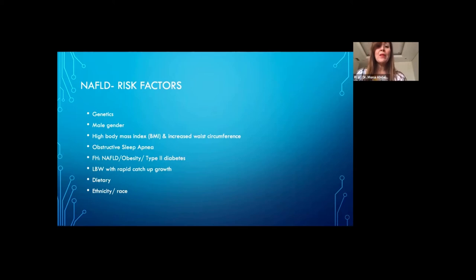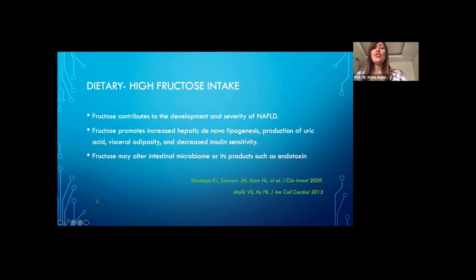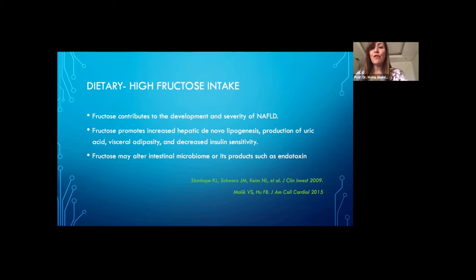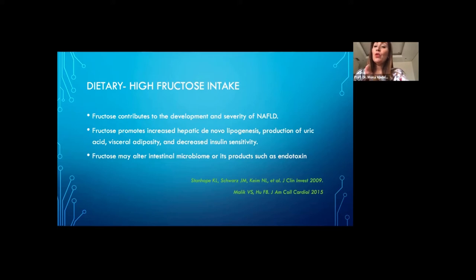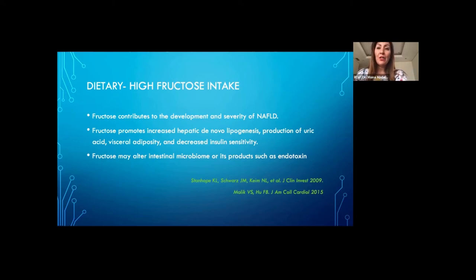Being Hispanic puts you at four times the risk of developing NAFLD. High fructose intake increases the risk of NAFLD because it promotes lipogenesis, production of uric acid, visceral adiposity, and decreasing insulin sensitivity. Fructose can also alter the intestinal microbiome. So children having a lot of sugary drinks — Pepsi and Coke — are obviously at increased risk.